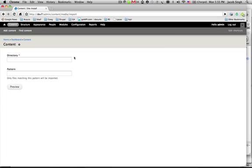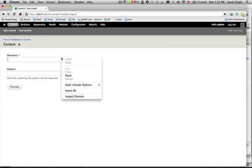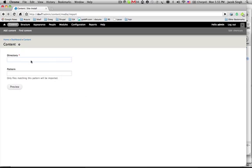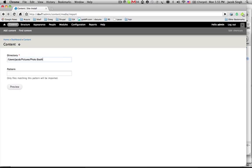So, import media here. Right now it's pretty rudimentary, sort of local file importer. Punch in the directory there. I can give a pattern if I want, but I want everything, even the movies.